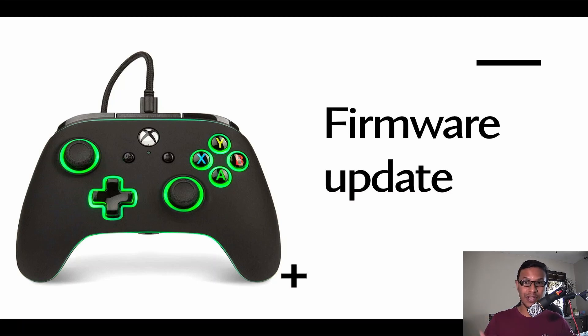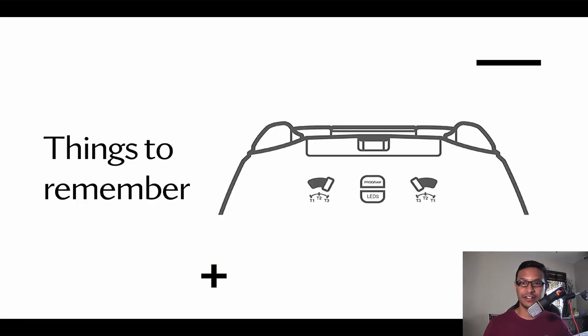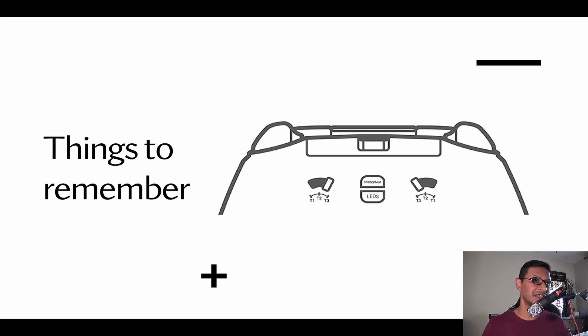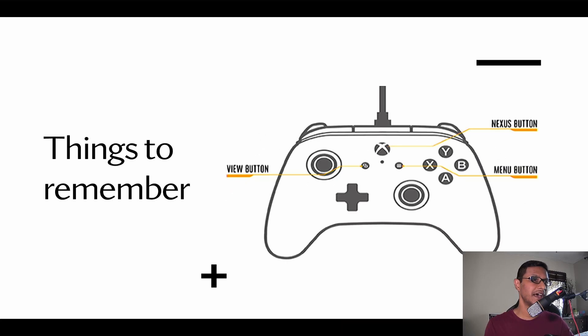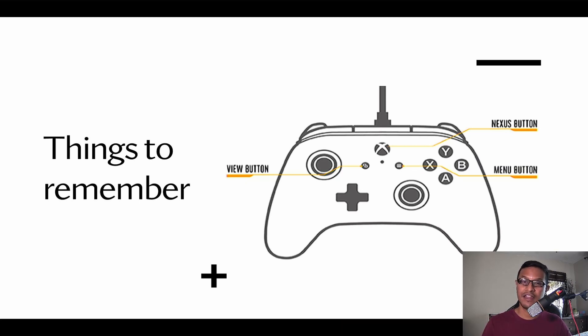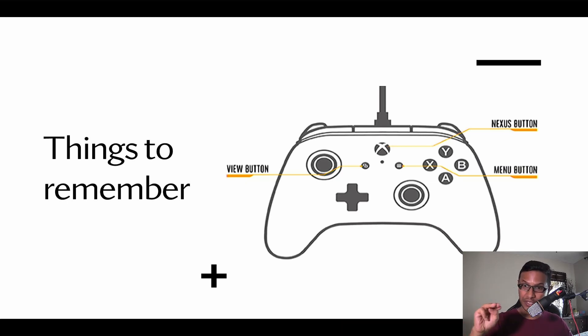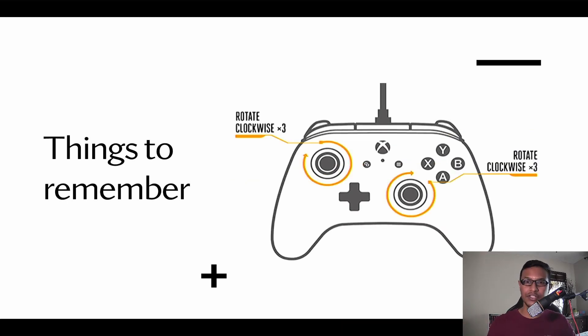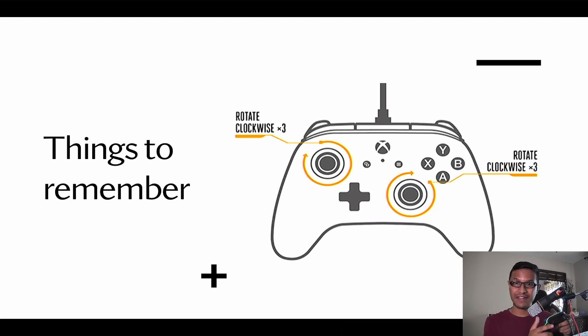There are a few things to remember before you go to the upgrade. You should set the trigger position to T3. There are three buttons that you need to remember: the Nexus button (that's like the home button), the view button, and the menu button. You need to be pressing all three together while you're updating. You need to be rotating your analog stick clockwise.